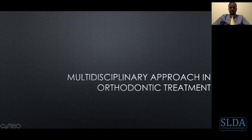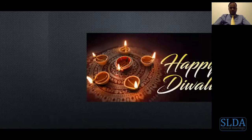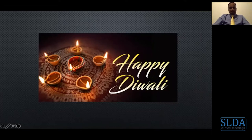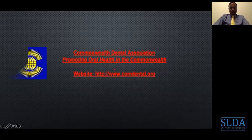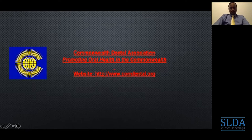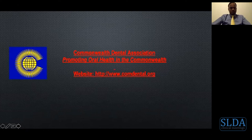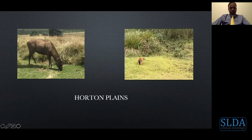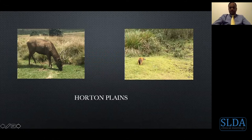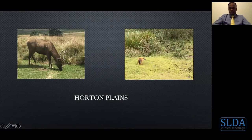Happy Diwali to all of you — there is not much celebration during COVID, but there is nothing wrong with eating sweets at home. This lecture is part of the Commonwealth Dental Association, which promotes world health in commonwealth countries including Sri Lanka, India, and 48 plus other countries. I have visited Sri Lanka many times and I love staying in Nuwara Eliya and the Horton Plains — a beautiful, well-maintained national park.